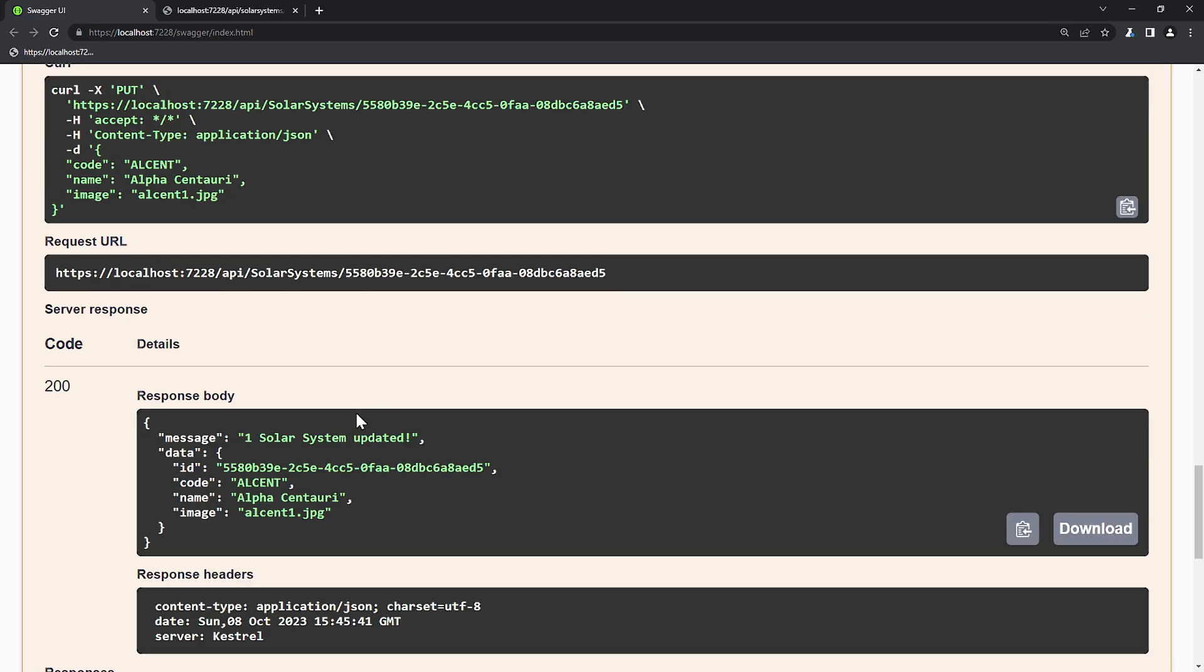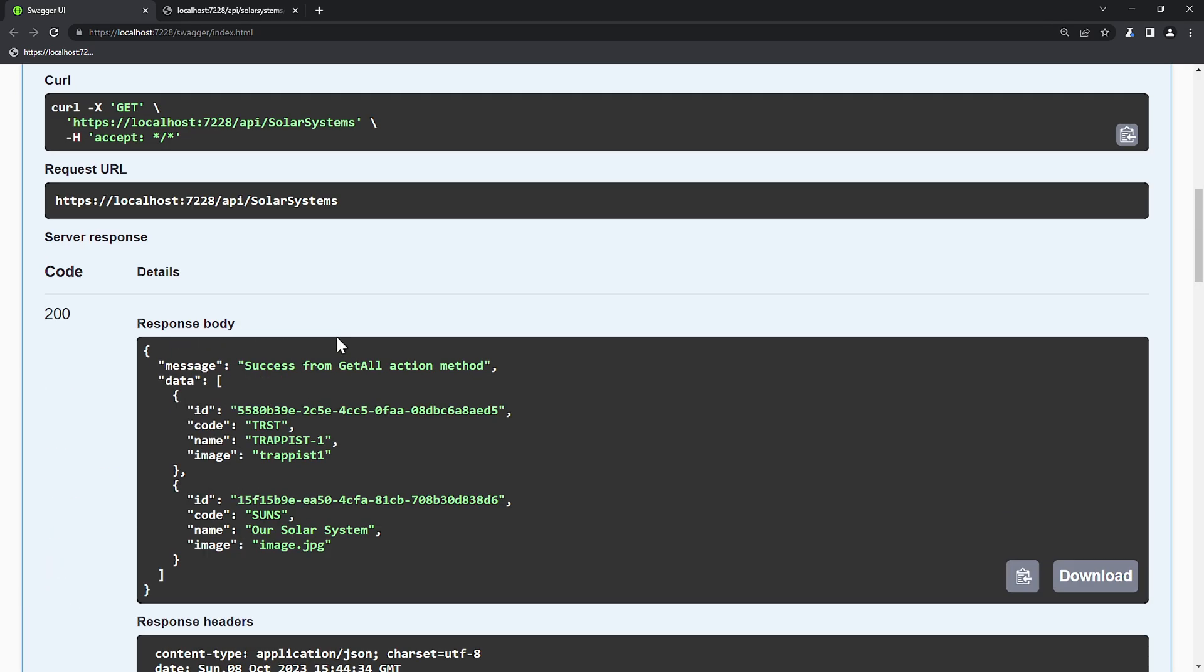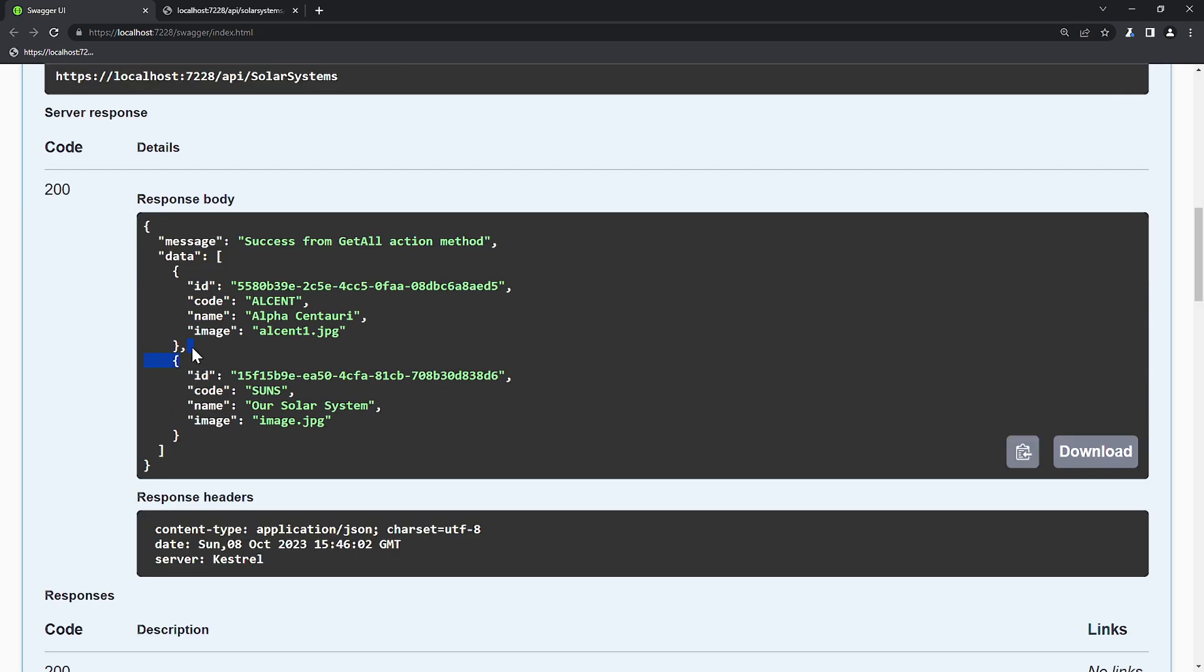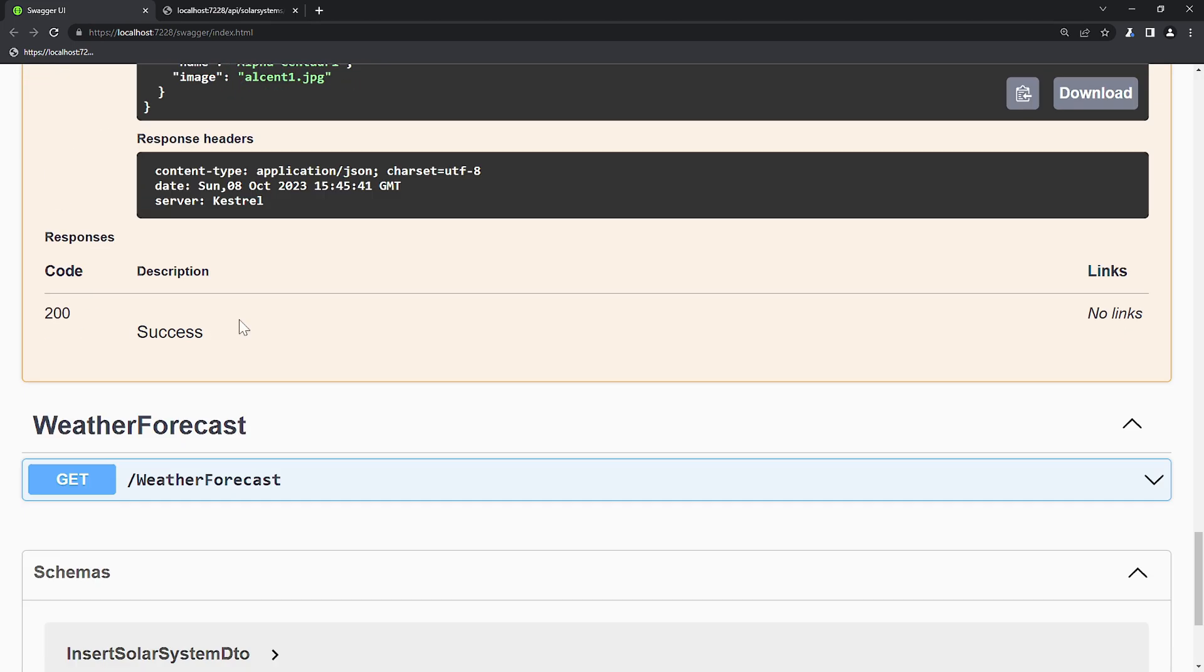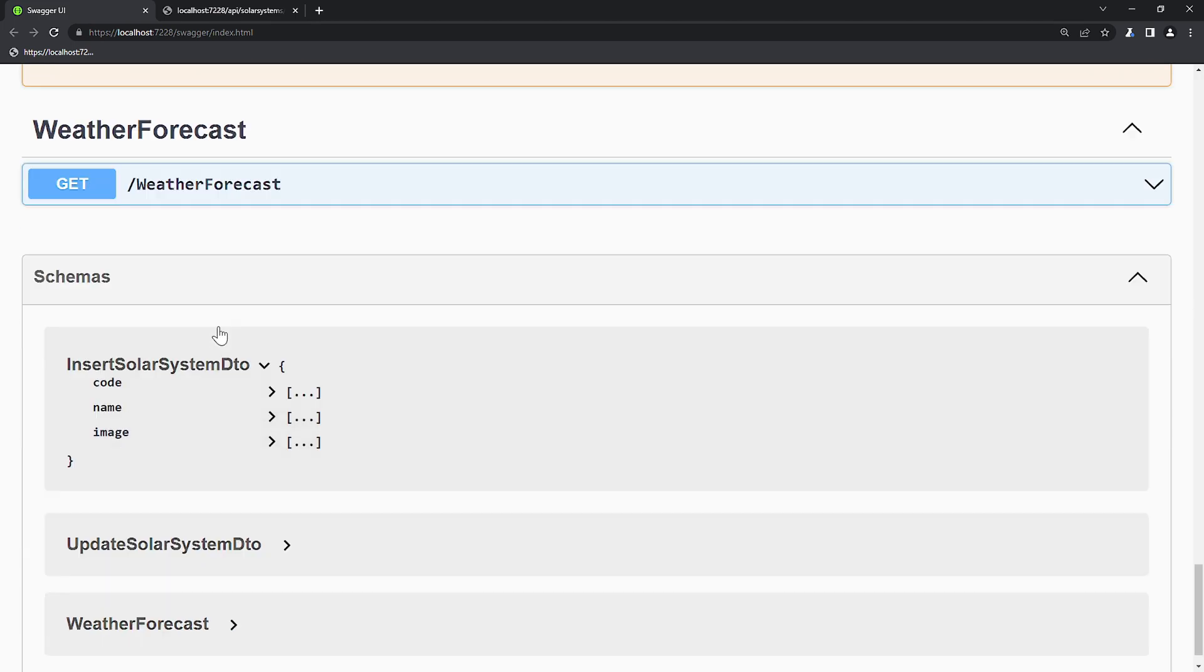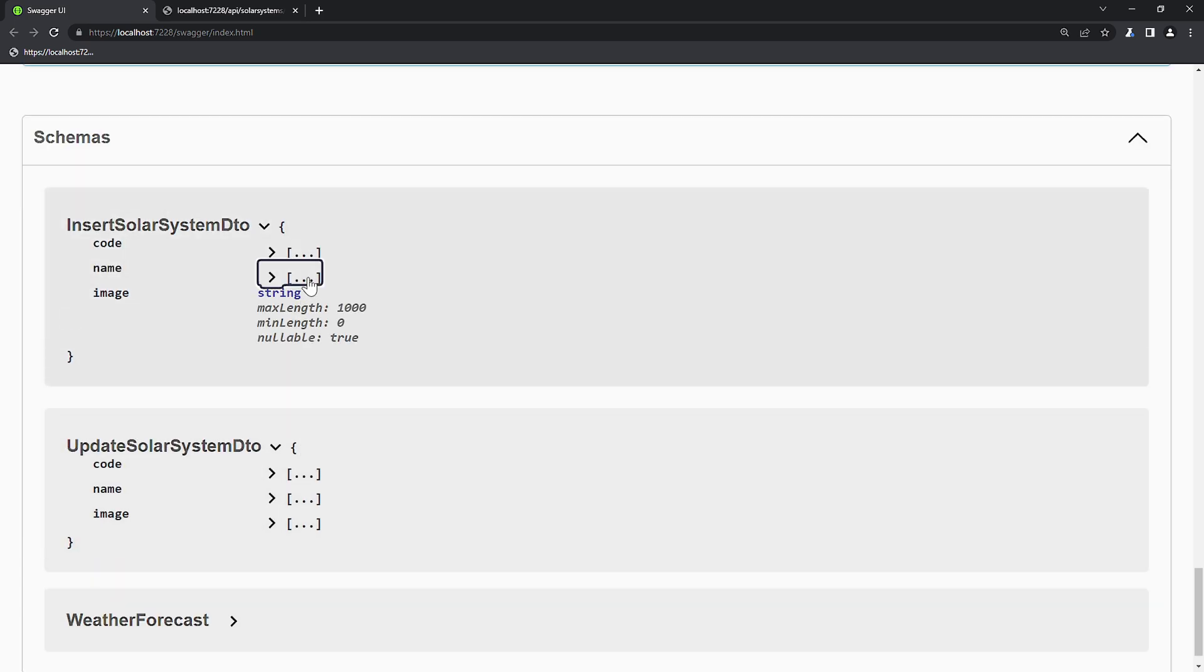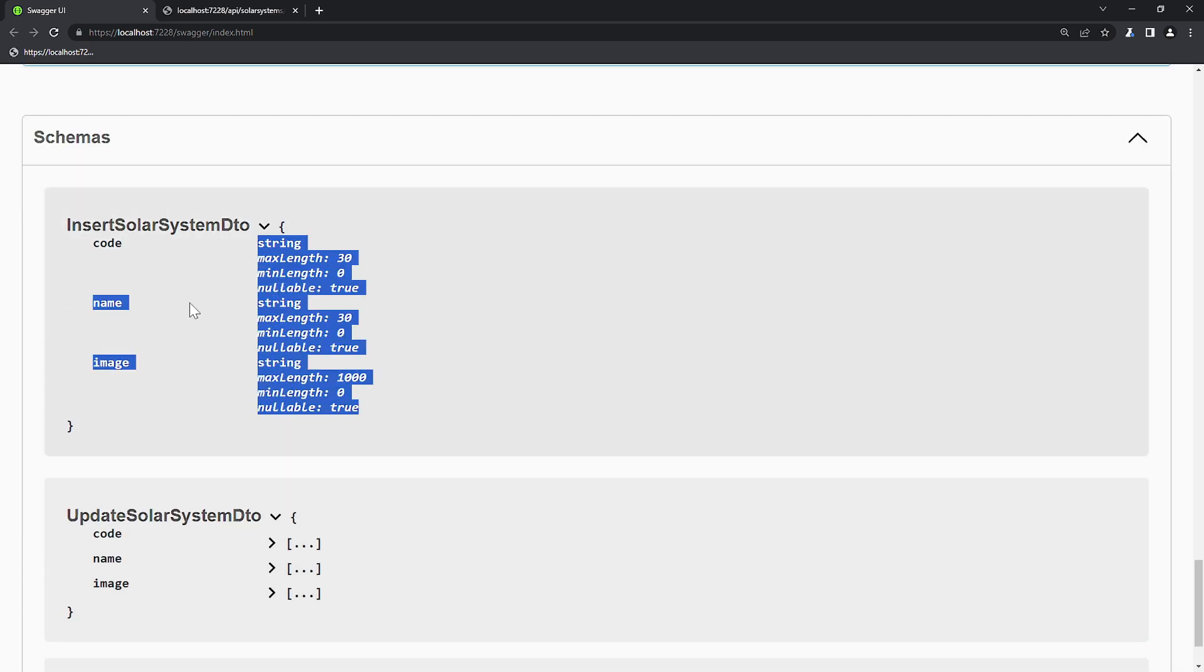We received a response body with the updated data and a status code of 200. To verify that it's recorded, let's reload the data from the database once again. As you can see, ALPHA-Centauri is here. Everything is OK. The update action method works perfectly since we received the just updated data. And all of this is done based on the DTO, which can also be viewed in the schema section of the Swagger at the bottom, including constraints.